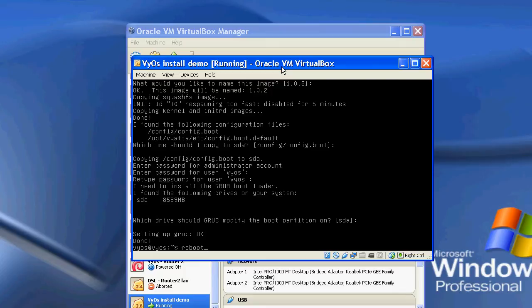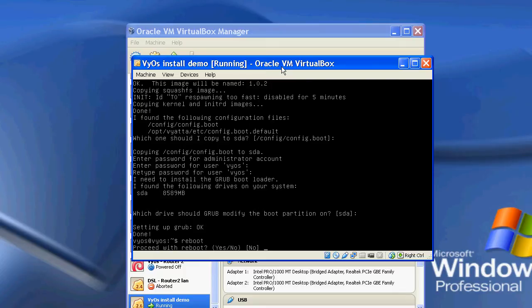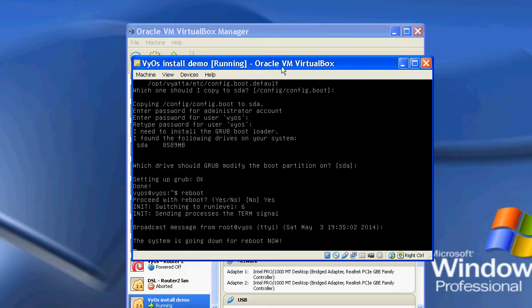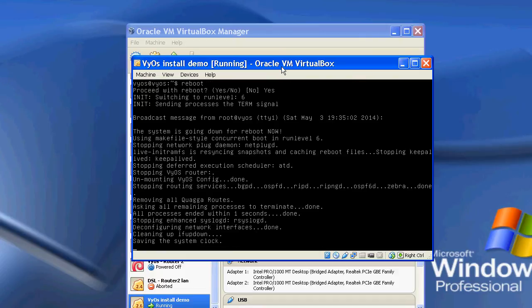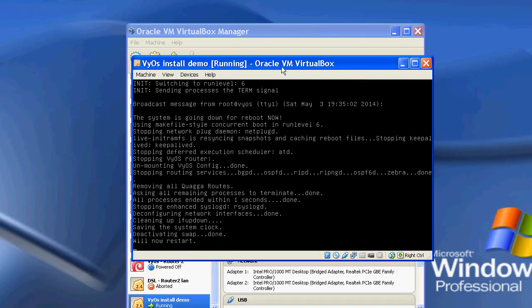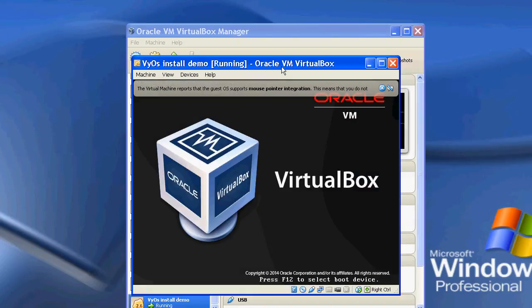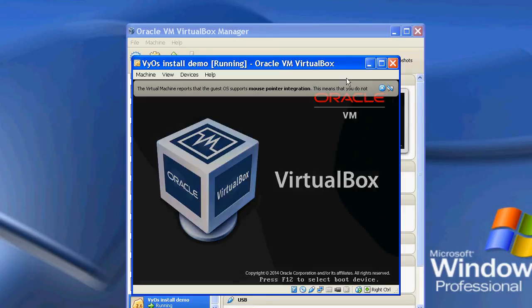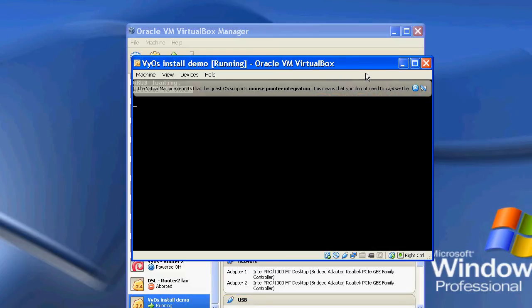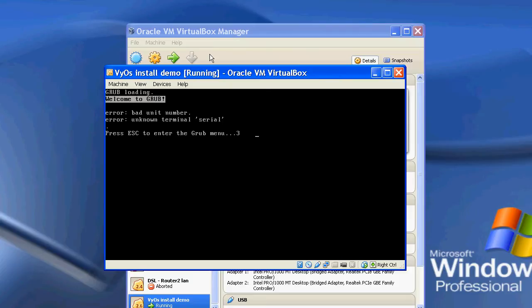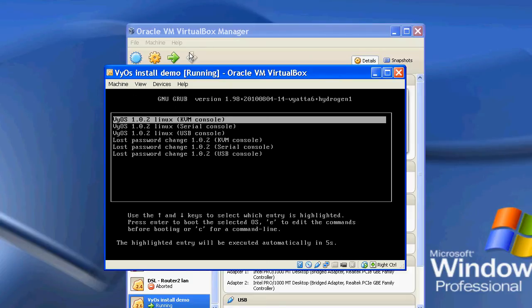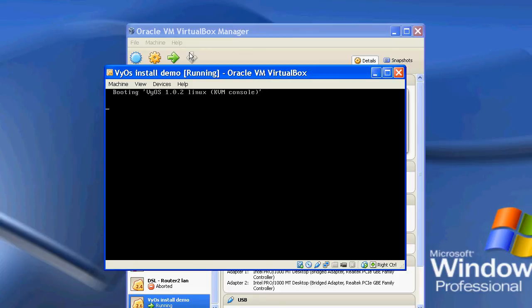So I'm just going to type reboot. Do I want to reboot? Yes. So the system is now going to reboot. And when it comes up, it will boot from the hard drive. So there we go. It's booting up. And there's the nice GRUB boot screen that everybody's used to if you've used Linux.